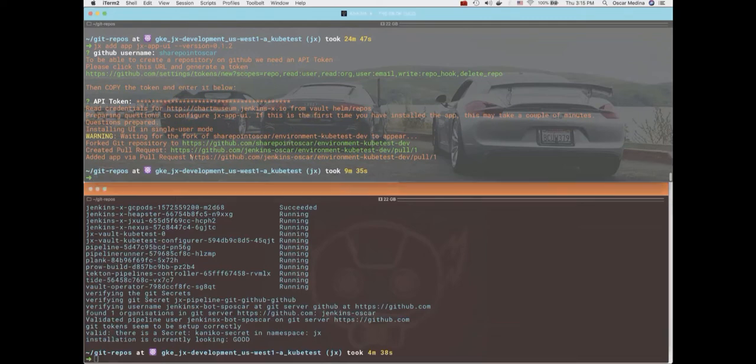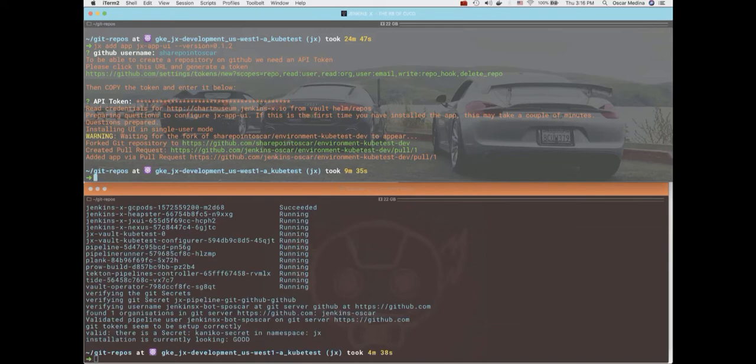Now we're going to create an application so you can see what it looks like when an application pipeline is running on the UI.